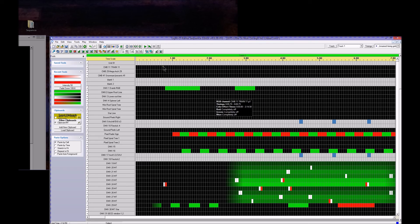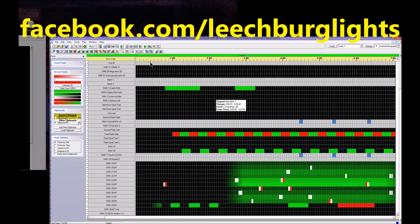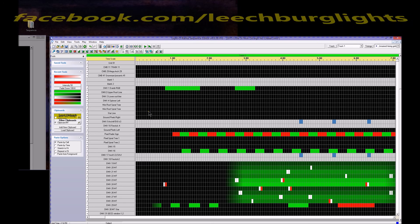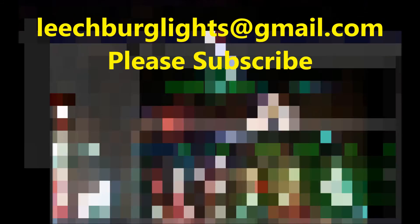You can get in touch with me at www.leechberglights.com. You can get a hold of me through Facebook at facebook.com/leechberglights, and you can always email me at leechberglights@gmail.com. Guys, thanks a lot. I hope you enjoyed the video and I hope it's helpful. Let me know if you have any questions. Take care, bye.